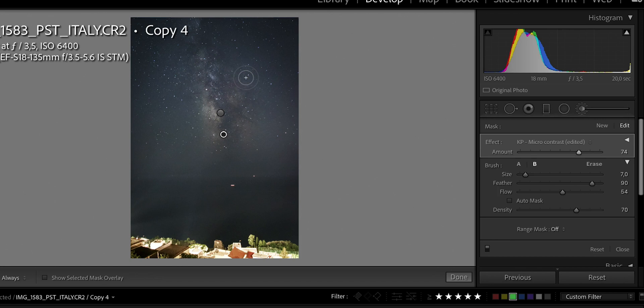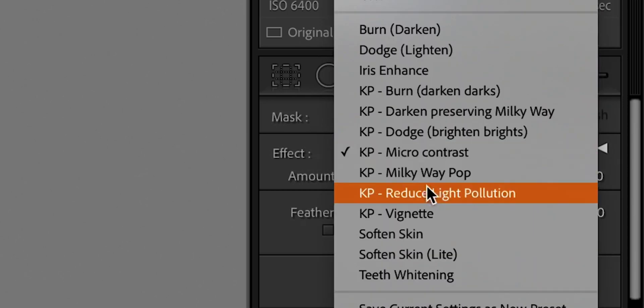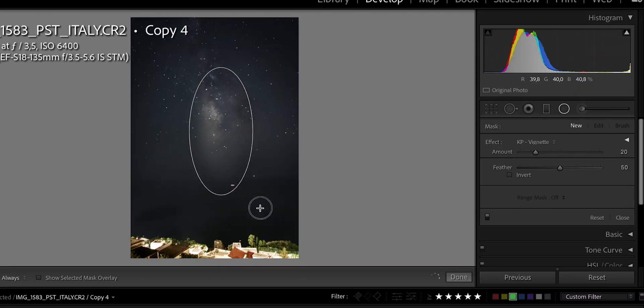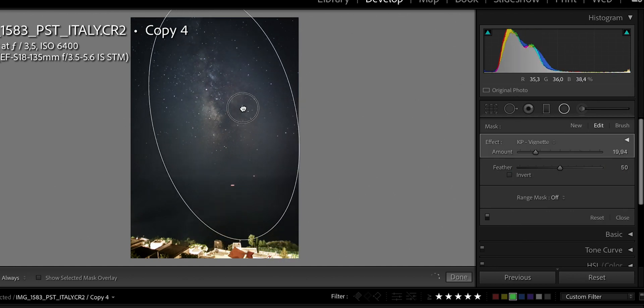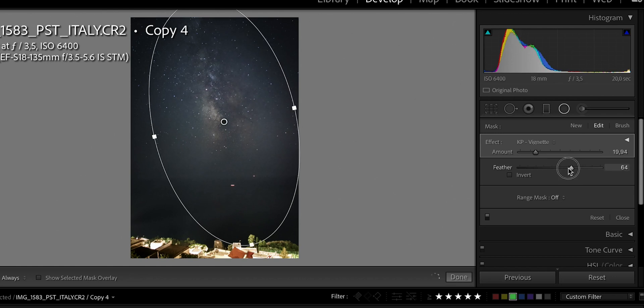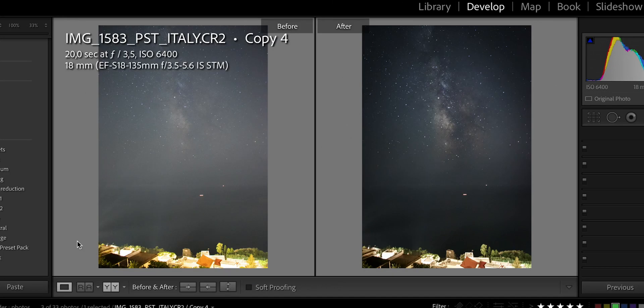As a final step for this image, we are going to add a vignette. I'll go to the radial adjustment, select KP Vignette, draw an oval around this size, tilt it a little bit, reposition, feather it out, and adjust the amount. And then if you check out the before and after, you can see the difference is quite massive. So even if you are shooting with a kit lens and a relatively cheap DSLR like a Canon 77D, you can already get great images using these presets.